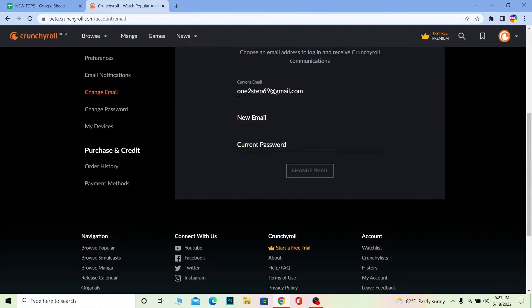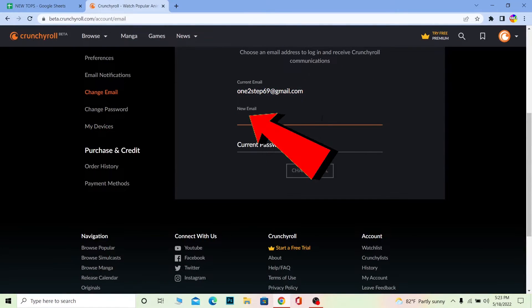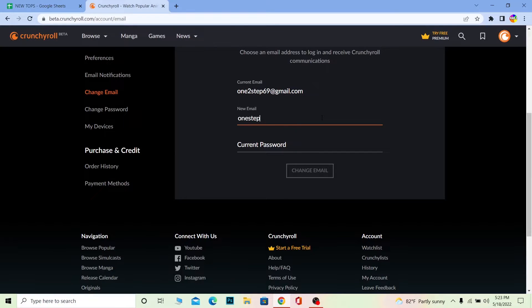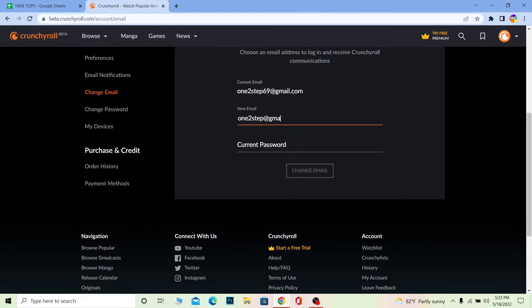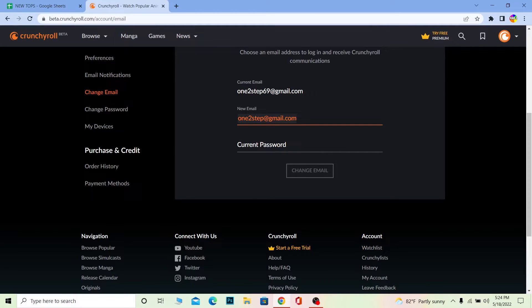Once you go to change email, it's going to show you your current email. So over here you gotta enter your new email. So I'm gonna enter my new email over here. Basically, you also enter the new email into which you want to transfer your account to. So I want my new email to be this - my old email is onetostep69, my new is onetostep only.